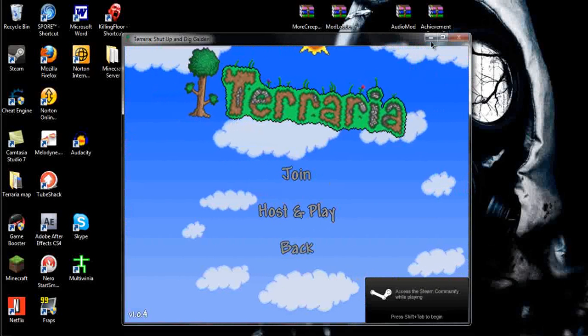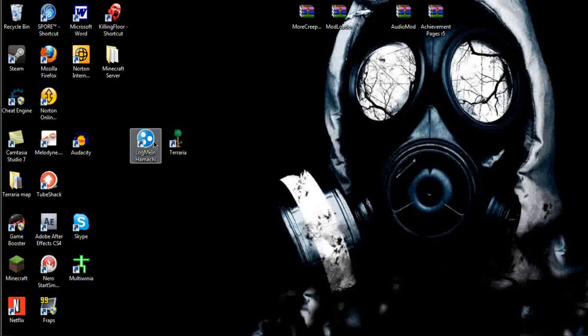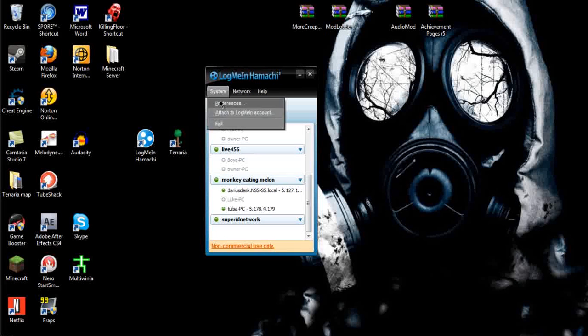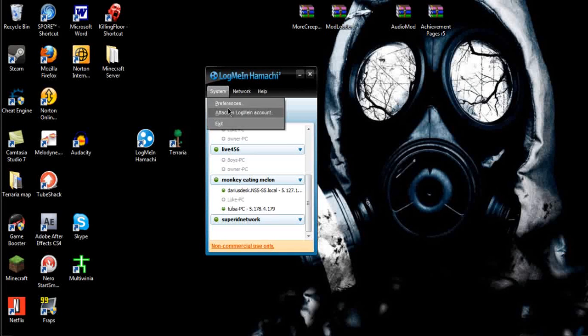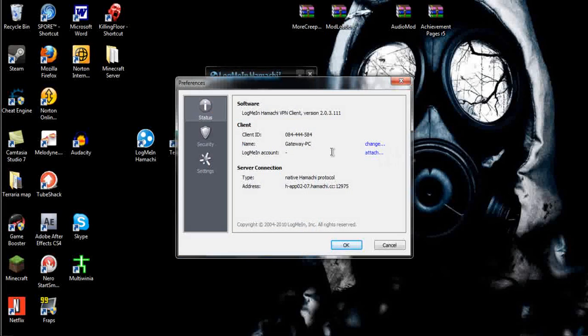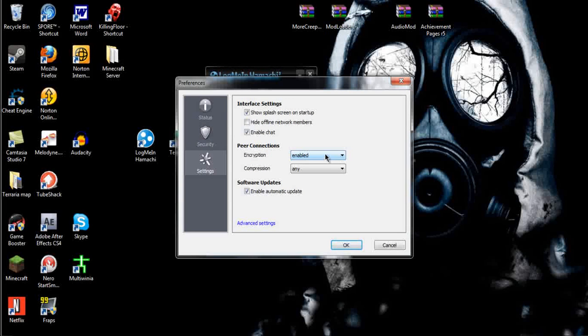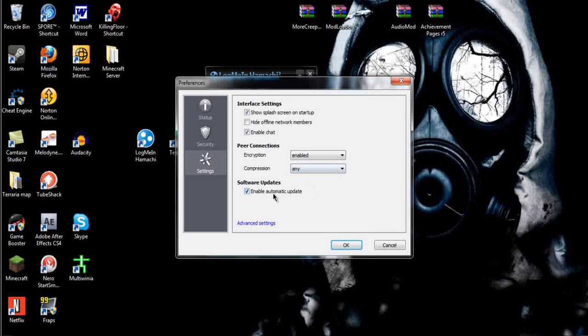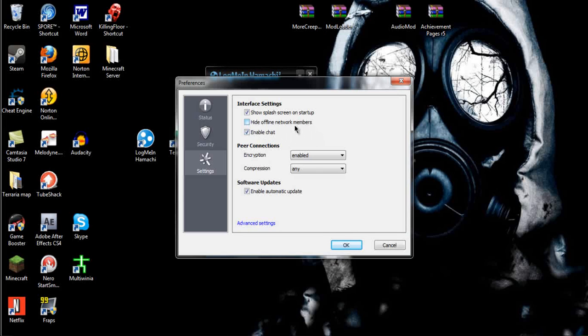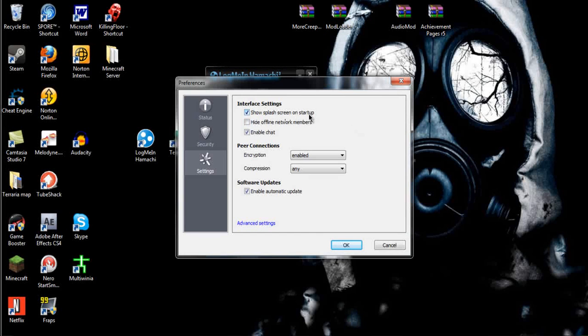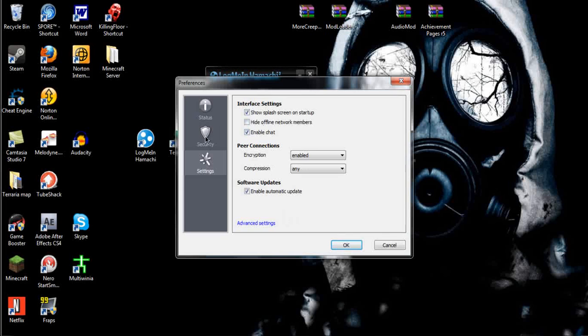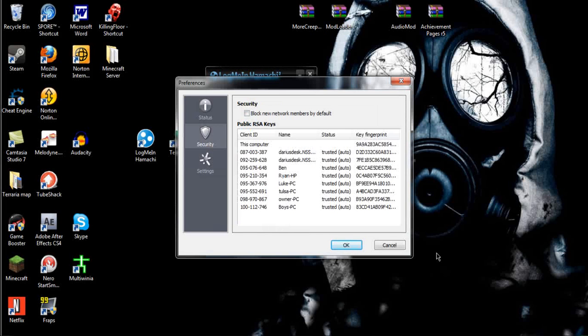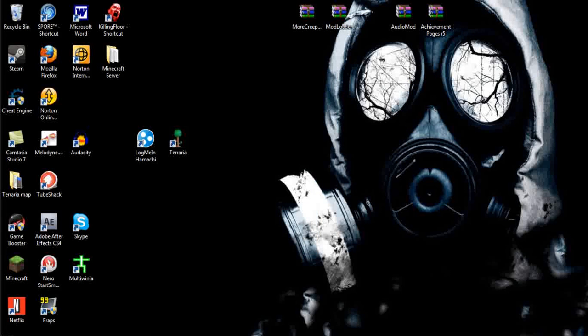You need to make sure your Hamachi is on. What you can do for that is you can click Systems and Preferences, and choose Enable Encryption, which also allows anything, and Enable Automatic Updates, Hide the Offline Network Members, it doesn't matter what you do here. Show Splash Screen on Startup or Enable Chat, all those, it really doesn't matter as long as when you exit out. When I exit out of mine, it stays.